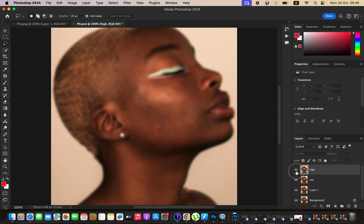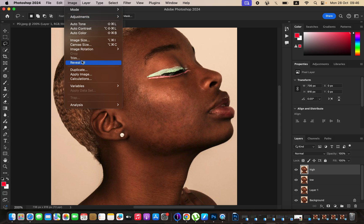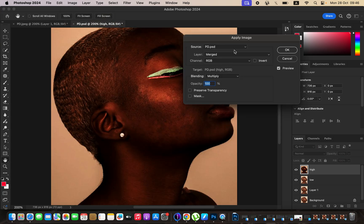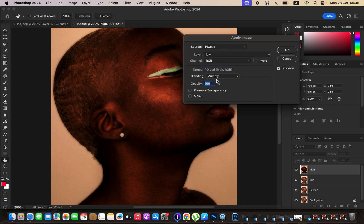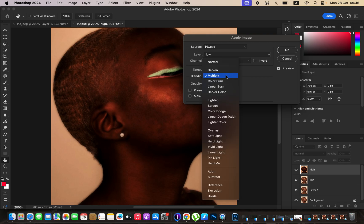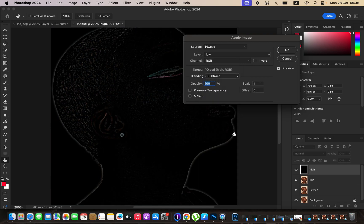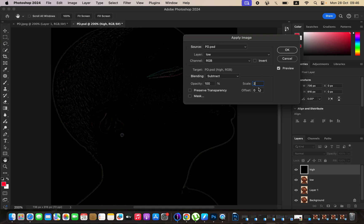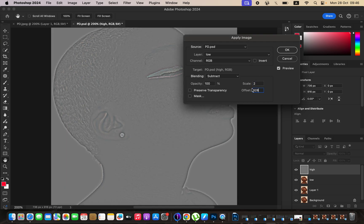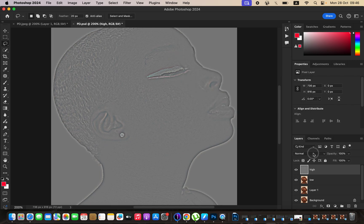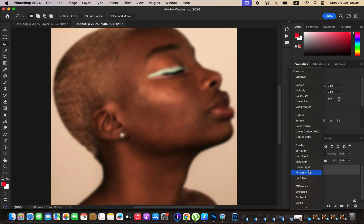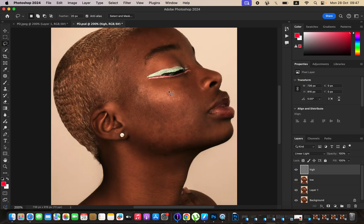Come to the high frequency layer, activate it, then go to Image > Apply Image. Select the low frequency layer, make sure the channel is RGB, and since we're using an 8-bit image, choose a blend mode of Subtract. Set the scale to 2 and offset to 128. With these settings you'll see the texture on this layer, which is lacking colors. Make sure the Invert option is not turned on and Preview is turned on, then click OK. Now change the blend mode from Normal all the way down to Linear Light to get the image displaying correctly.